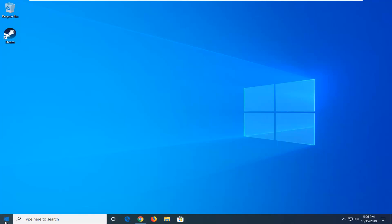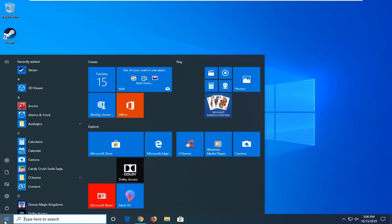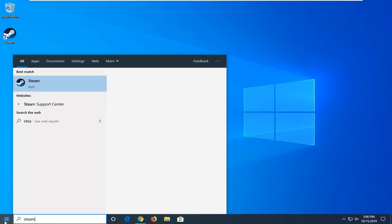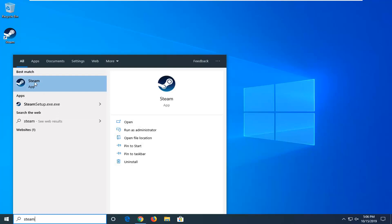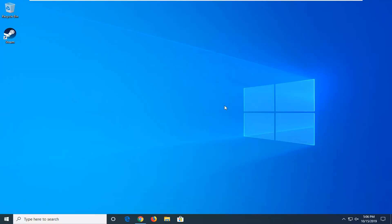We're going to start by opening up the Start menu. Type in Steam—it should come back with the Steam app. Right-click on that and then select open file location.